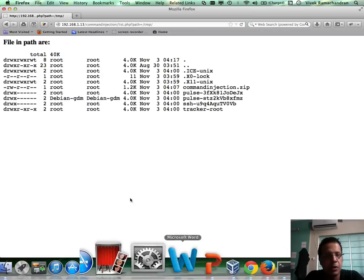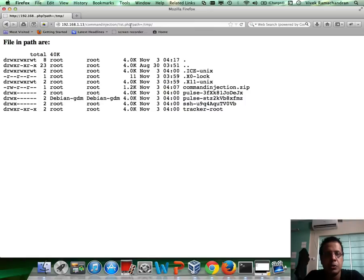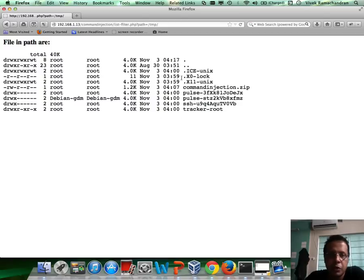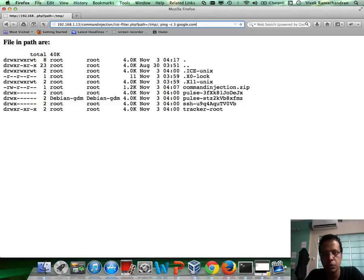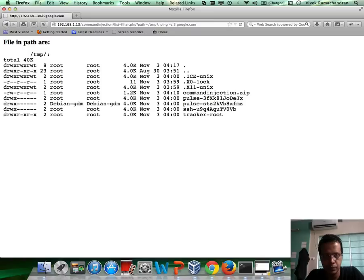Let me go back to the demos right here. I'm going to change this to list-filter.php. Works perfectly. Now when I go ahead and append colon and do a ping -c 3 google.com, you'd see that nothing happens.